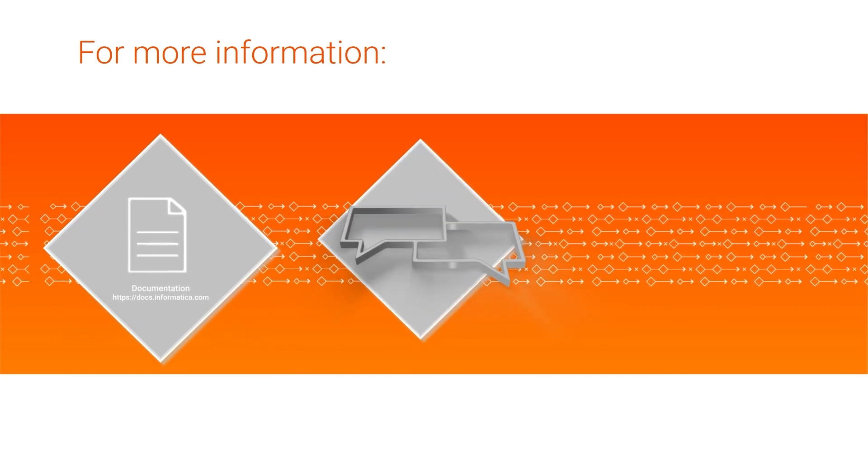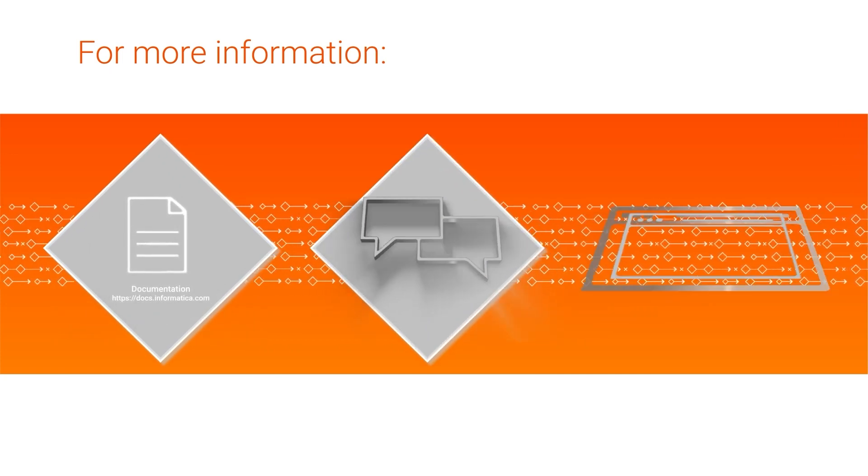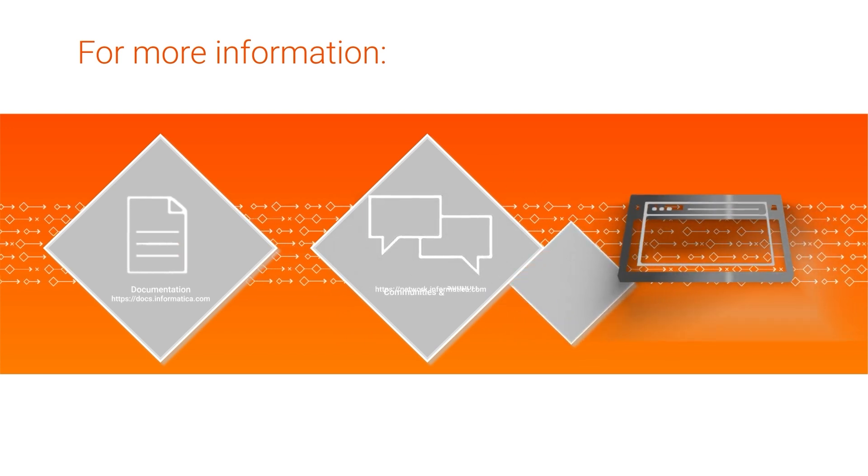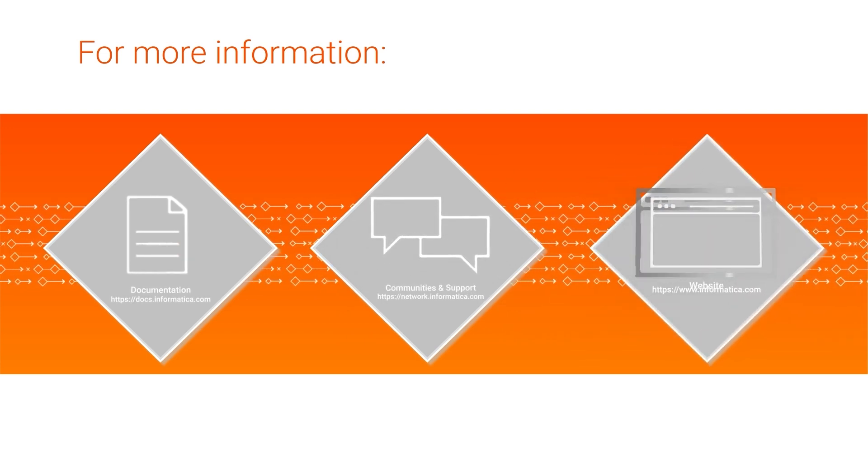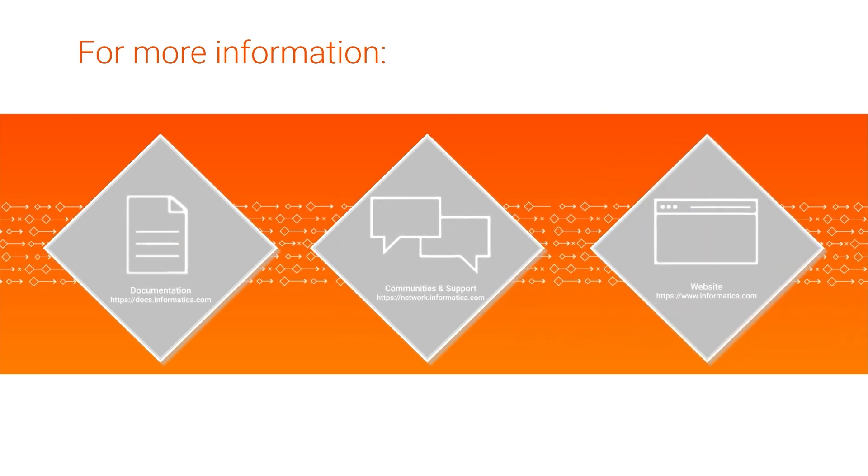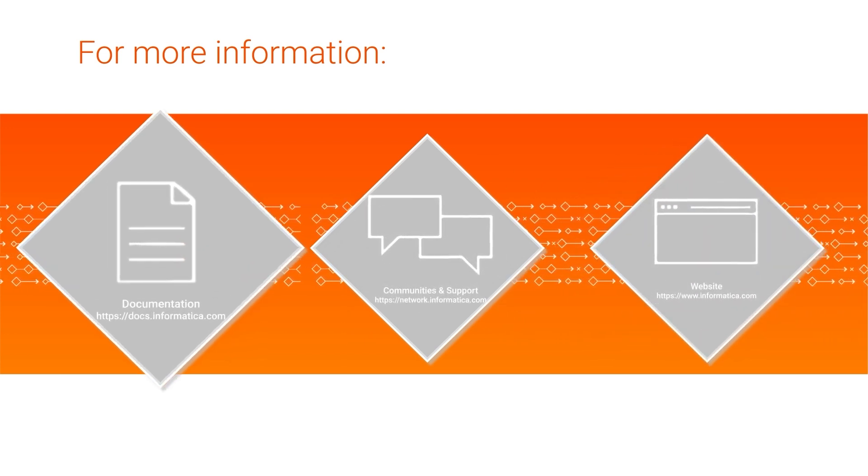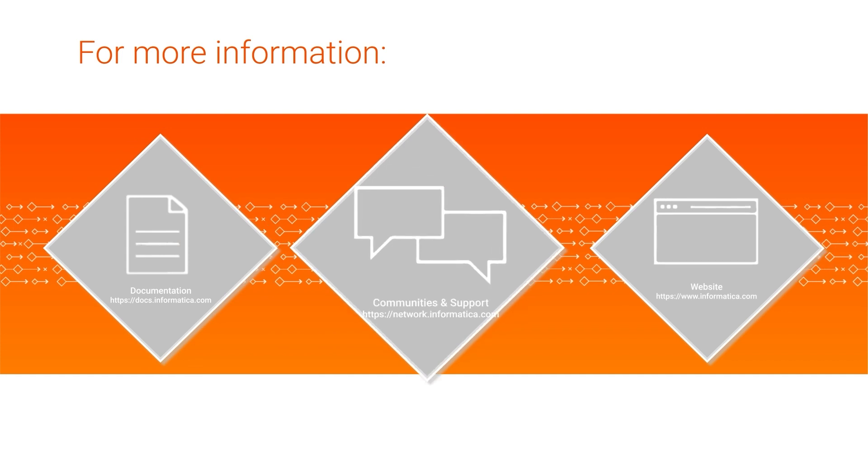For more information, check out the documentation for the hierarchy processor transformation in the data integration help. Visit our communities and support hubs or check out our website.